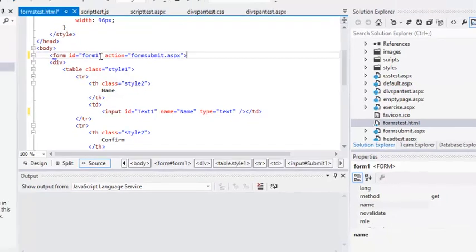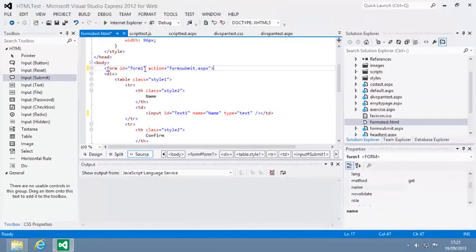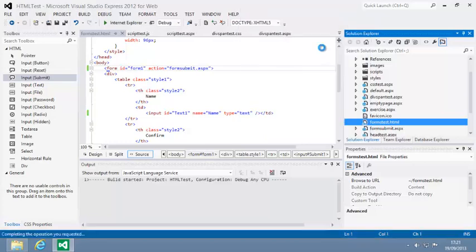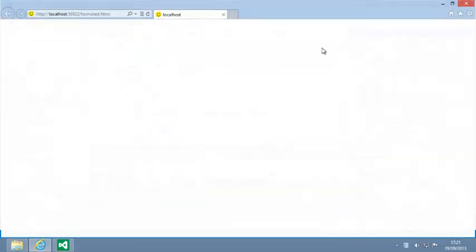Now let's test the form. View formstest.html in your web browser. Now complete the form and click Submit.